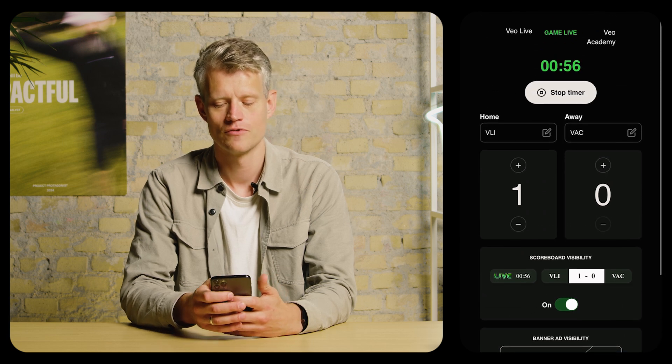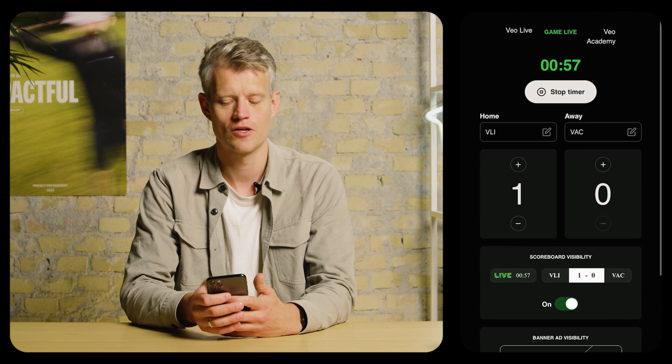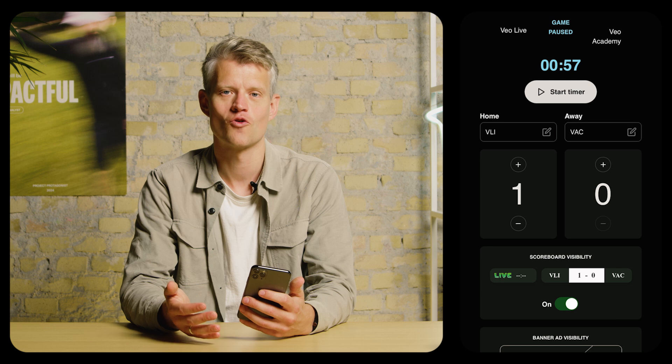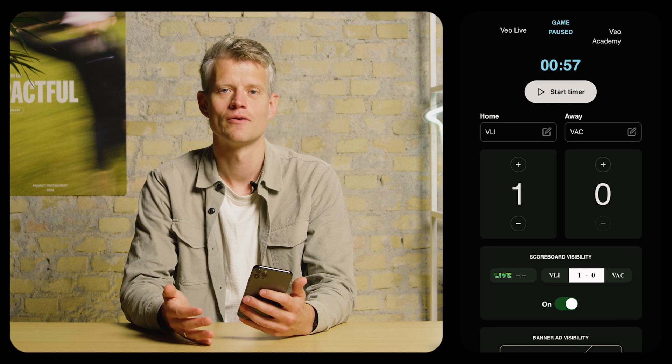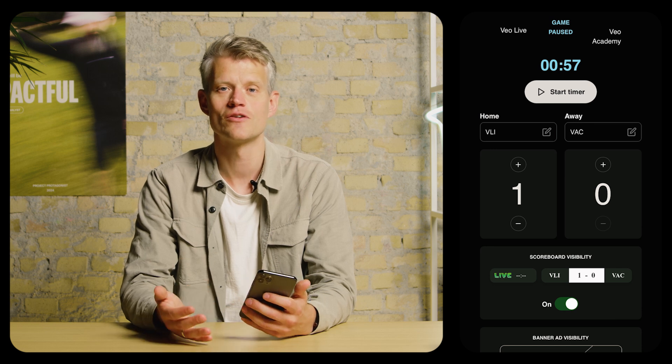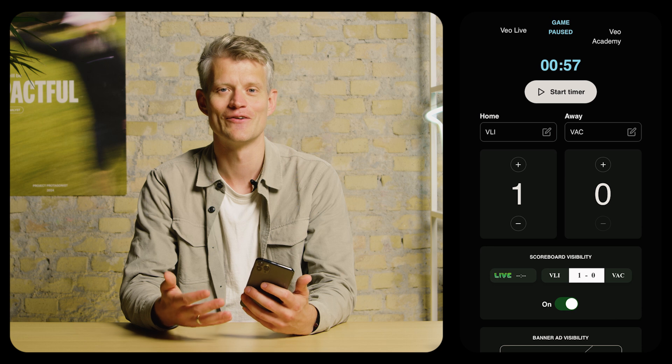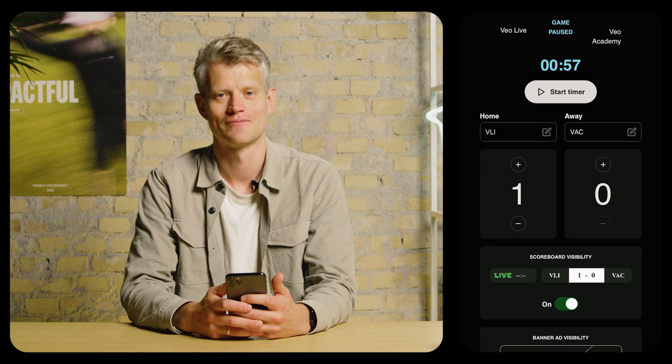Whenever you're done, you simply click stop timer and the timer on the scoreboard will stop. But the stream will continue until somebody stops the stream in the Veo Camera app.